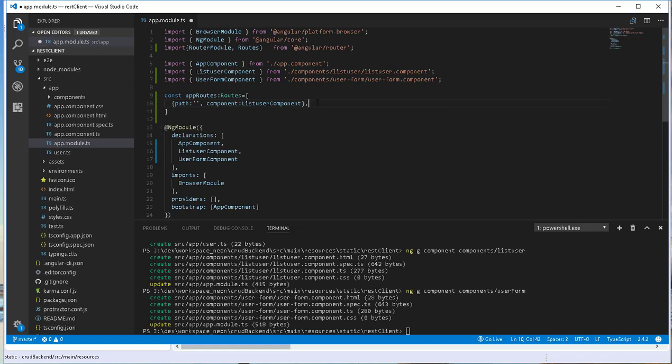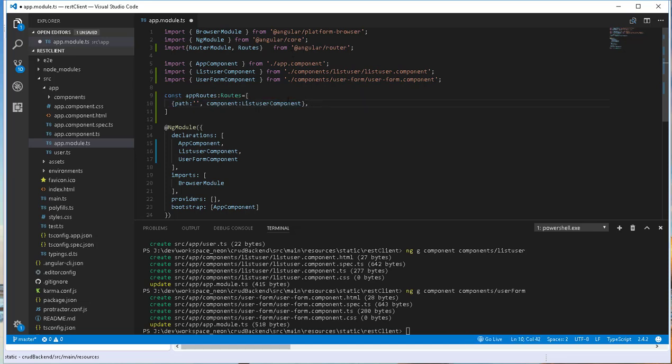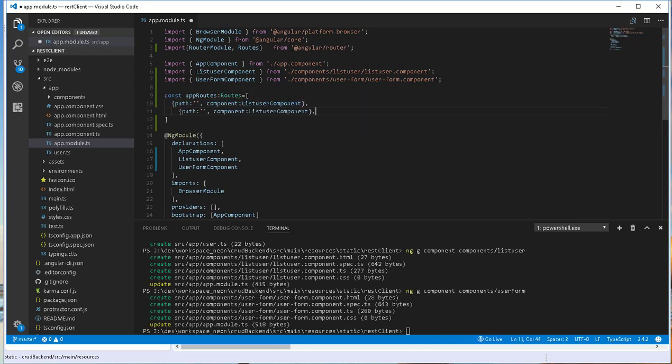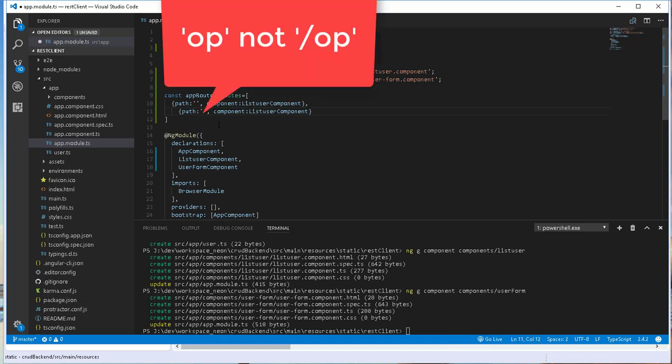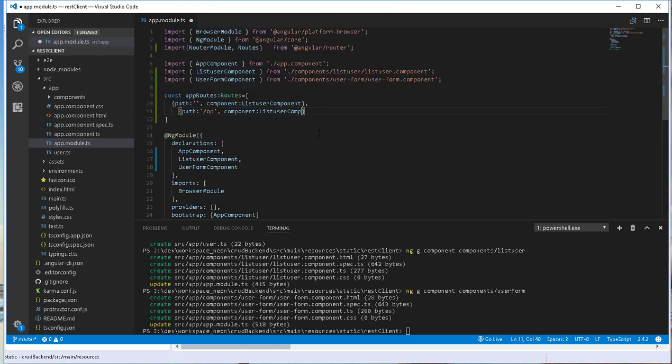Next, we specify the component that is going to enable us to create as well as update users. I'll copy this one and paste it here. I'll specify a single route of op, which stands for operations, and this will be using the UserFormComponent.